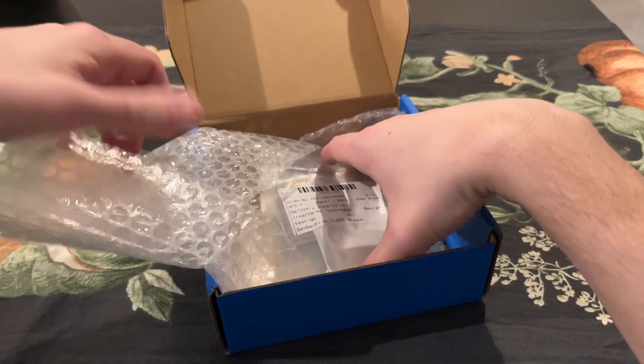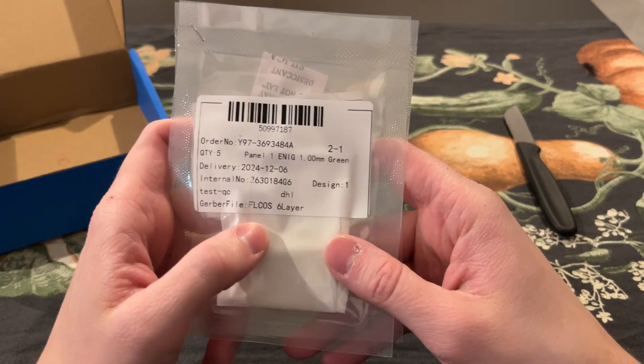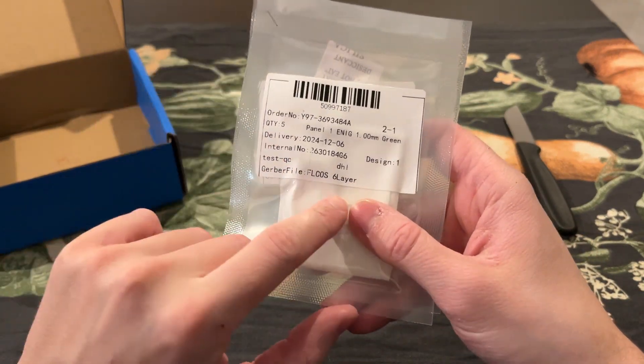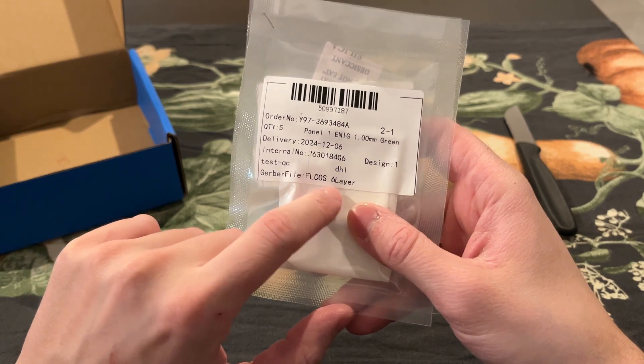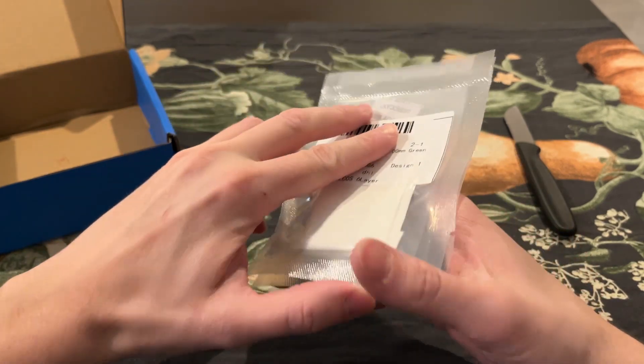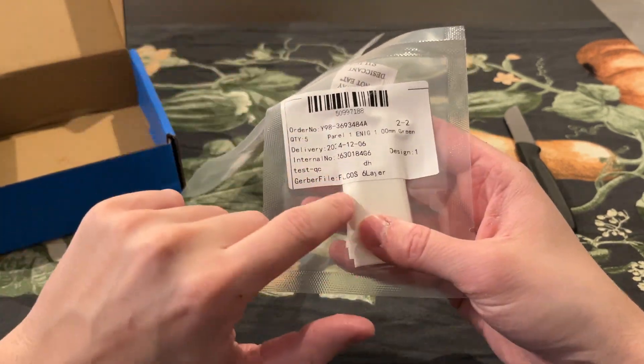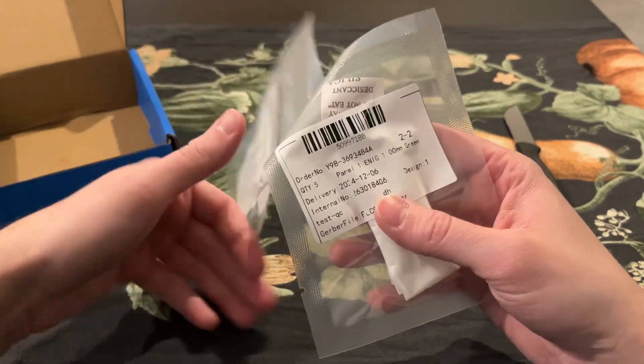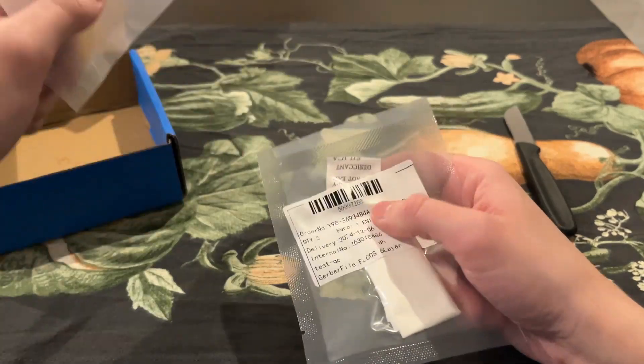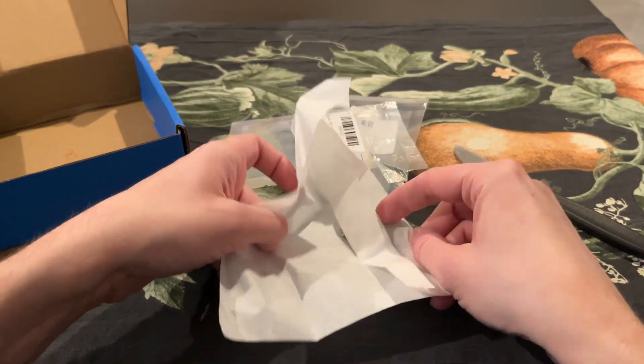I actually ordered two versions of this board: the safe one and the more experimental one. Those are very similar to each other, but the more experimental one has some changes that may make it not work.